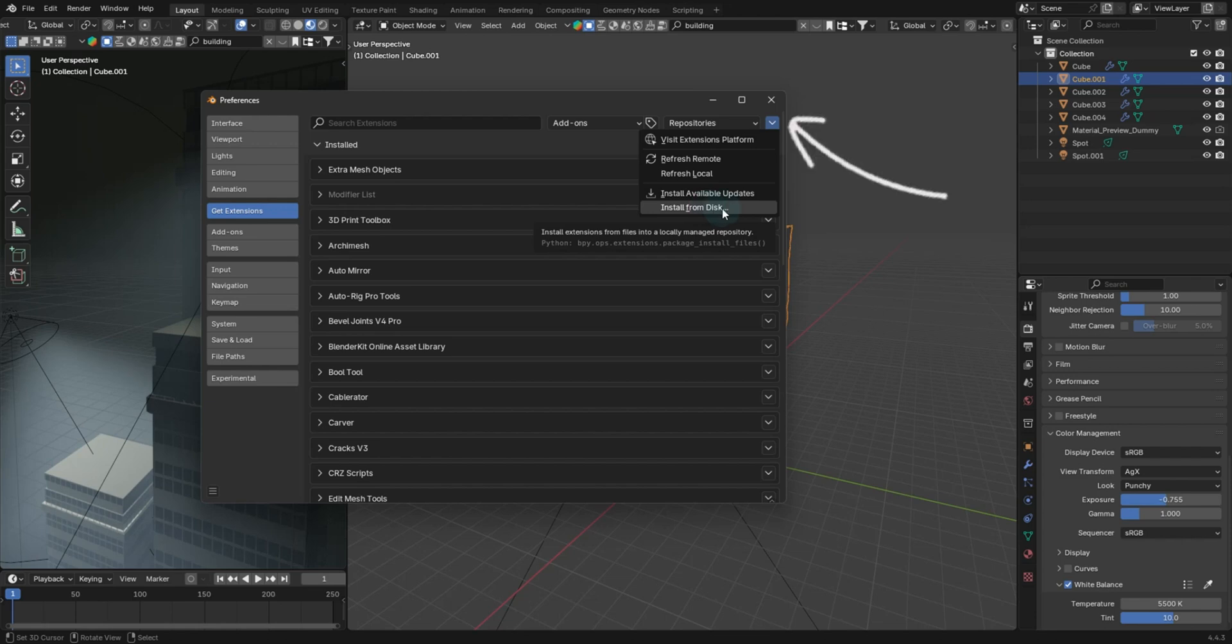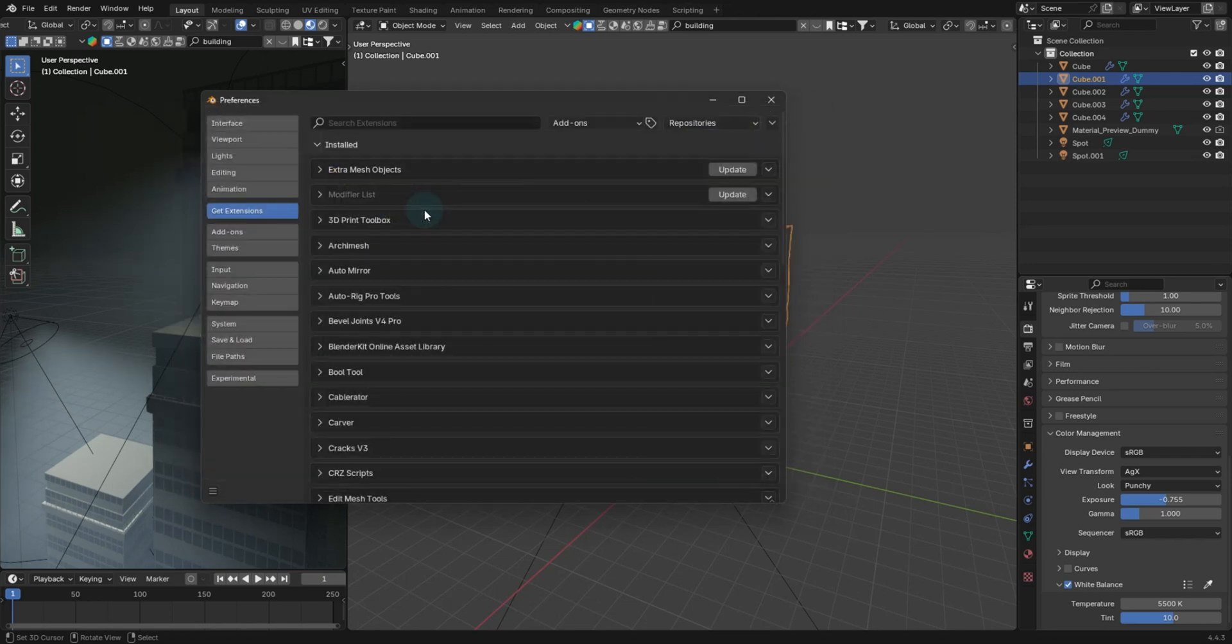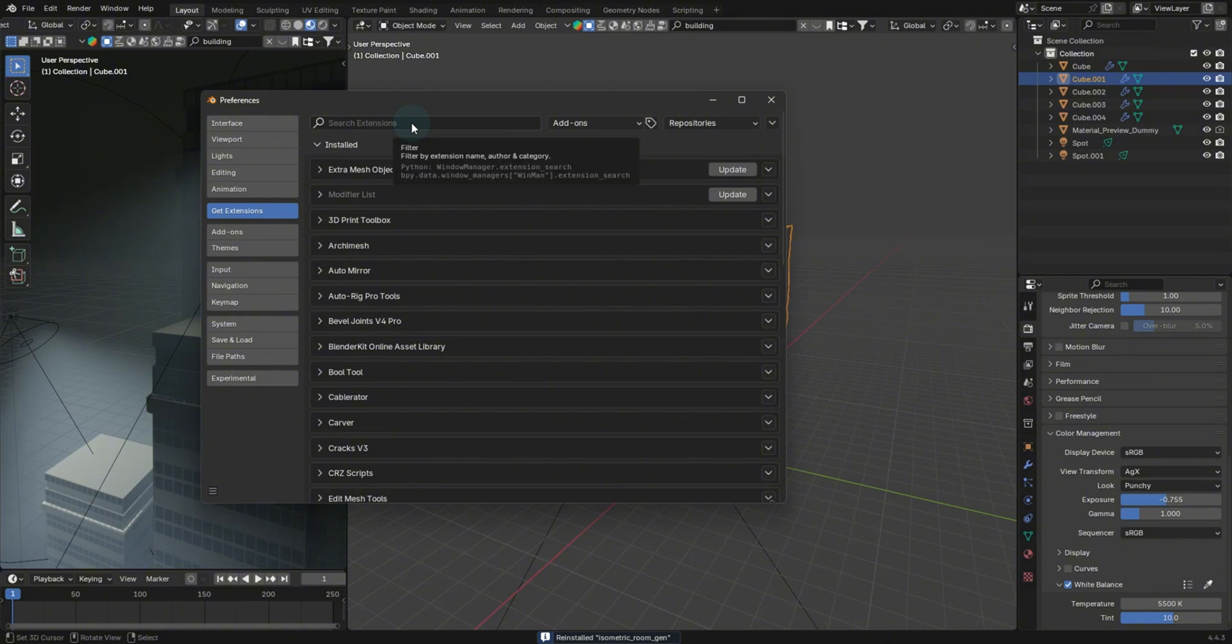You'll just go to install in this little drop down arrow, install from desk. This will install legacy. It will also install the extensions. Legacy is just the old add-on style. Now double click this and it will install, but we don't see it.